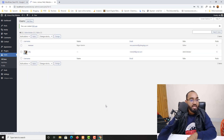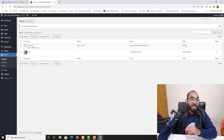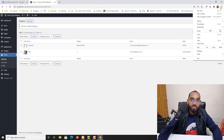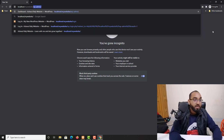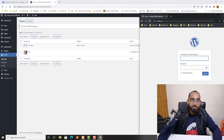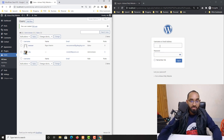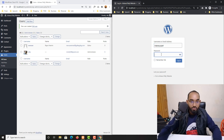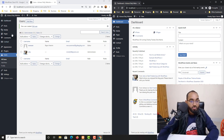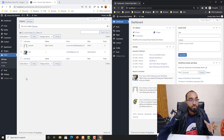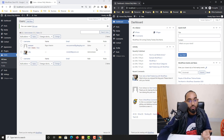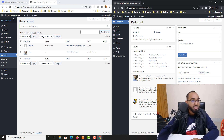I'll select editor and click Add New User. Now we have two users — one administrator and one editor. Let me open a new incognito window and go to /wp-admin to log in as the new editor user. I'll enter the username 'new user' and password 'asdfg' and log in. You can already see that as an editor the available options are far fewer compared to the administrator view.